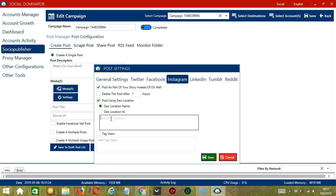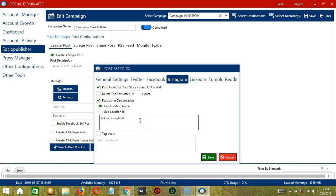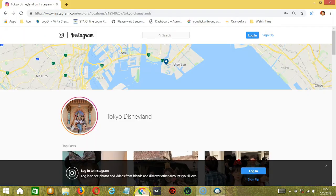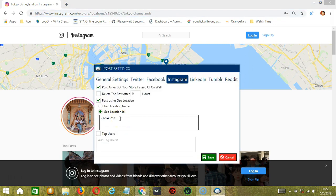You can type multiple geolocation names, each separated with a comma. For example, copy the location name and paste it in this box. You may also copy and paste the geolocation ID of your choice by clicking the second option — copy the location ID and paste it here. The fourth and last one will allow you to tag Instagram users on your posts.